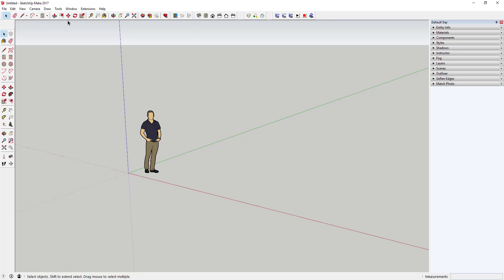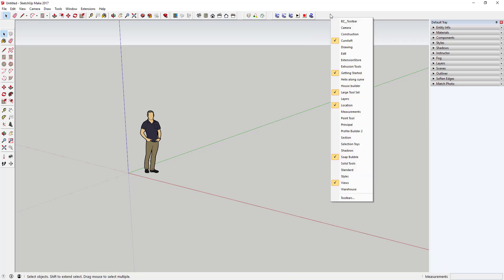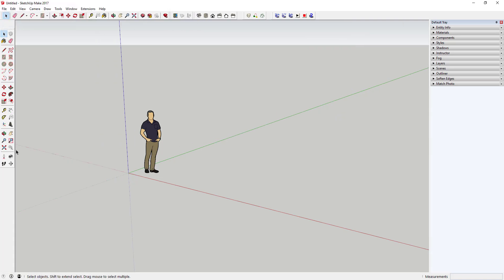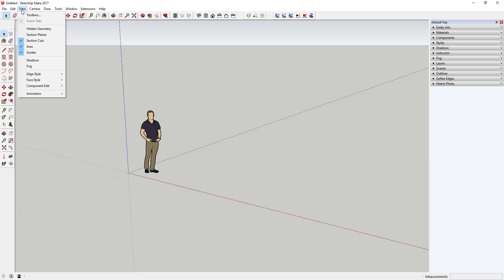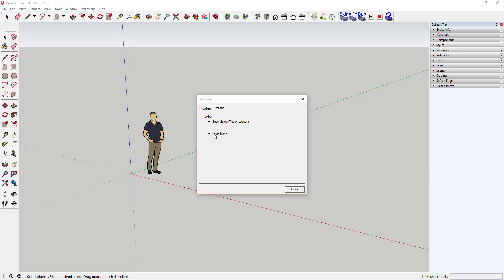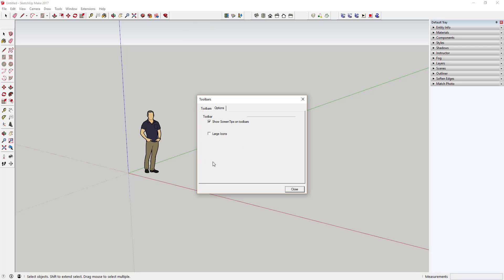The next thing to talk about is the toolbars. The toolbars contain your different drawing tools, and a lot of extensions you download will have toolbar links as well. You can adjust and turn toolbars on and off by right-clicking up in the toolbar area. I'd suggest right-clicking and selecting the Large Tool Set, which pops up a full set of basic tools on the left side of your screen. You can also go to View, Toolbars, and check the large icons box to make icons larger.